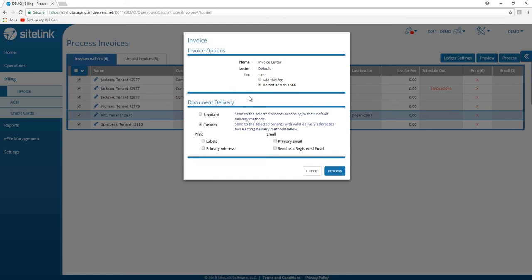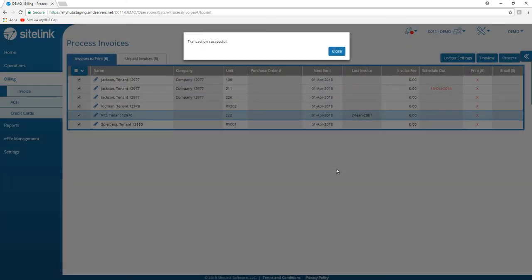Again, very similar to the invoice process in the current web edition program. Click on process, then close.